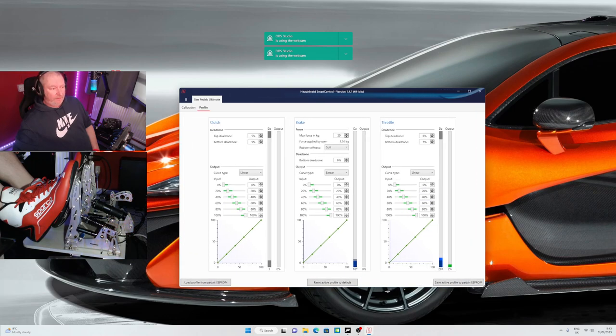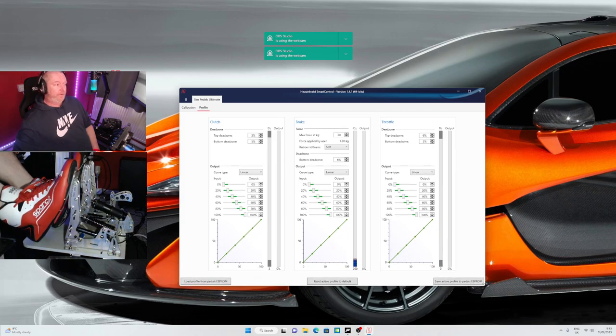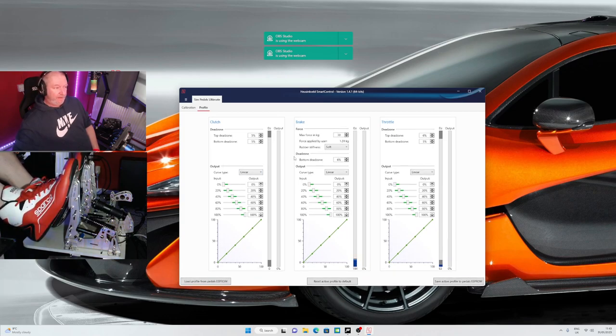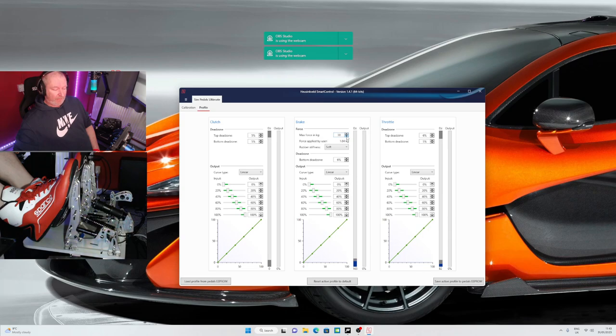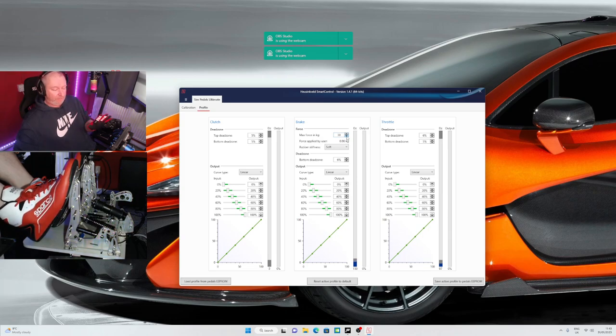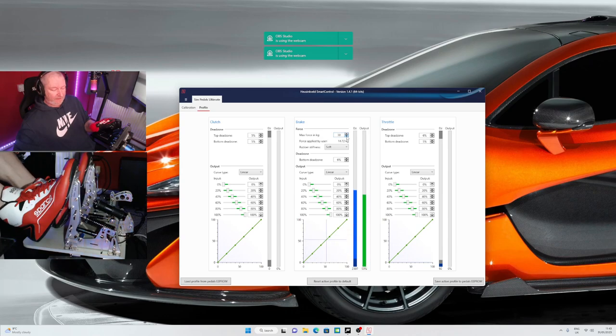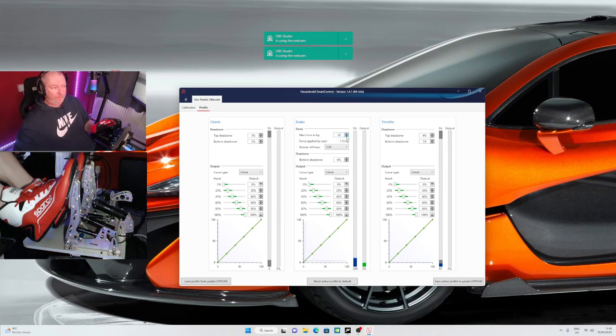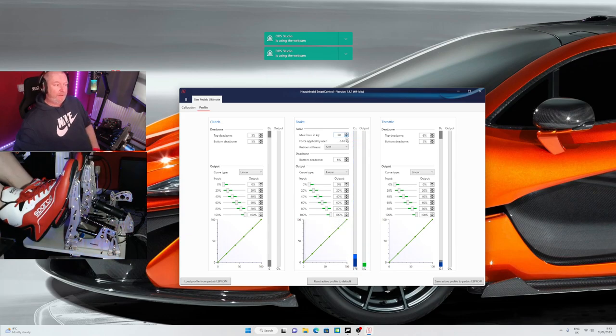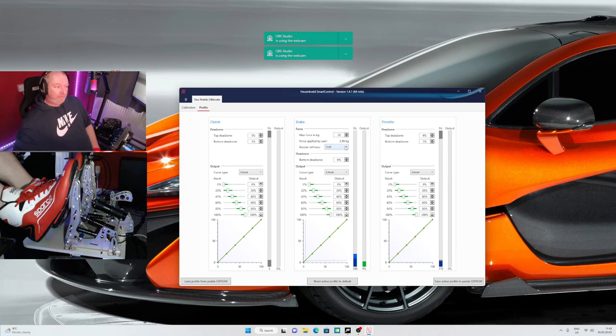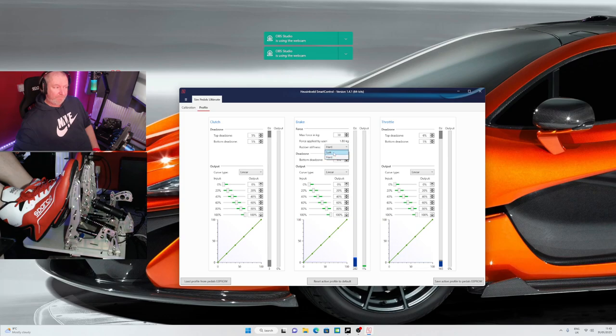It auto-loads your last profile you used. This is where I've actually reduced the force to 30 kilograms. I'll probably take that up a little bit to 35 or 40 once I soften the pedal. I'm gonna go with a slightly softer elastomer and then I'll probably take that up a bit. I don't know what the rubber stiffness thing does here.